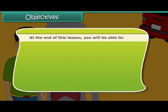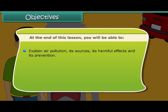At the end of this lesson, you will be able to explain air pollution, its sources, its harmful effects, and its prevention.